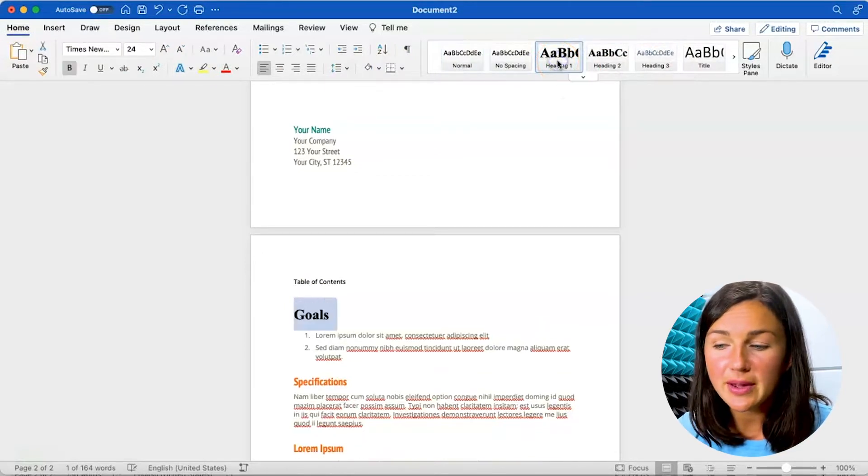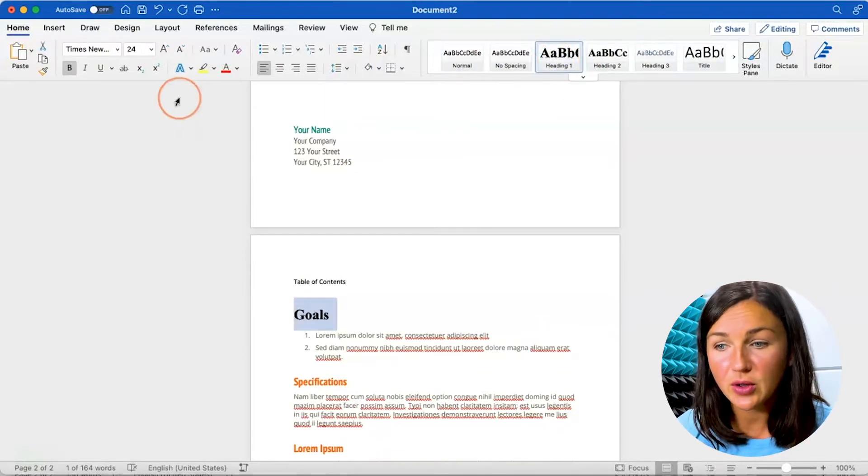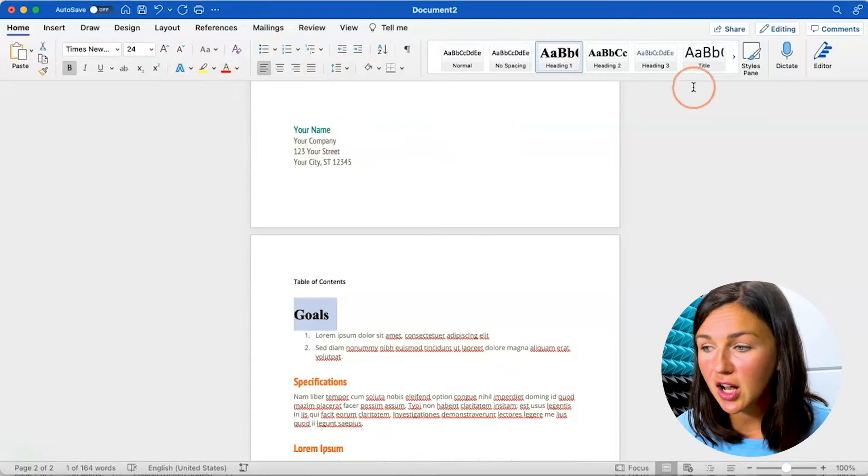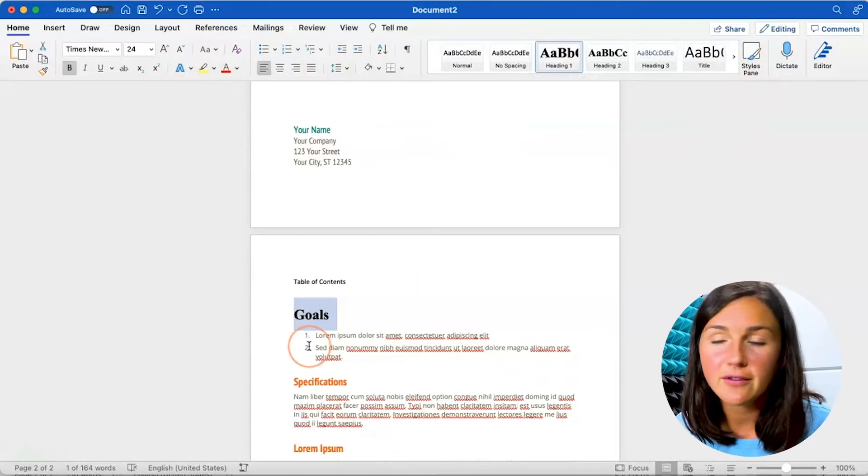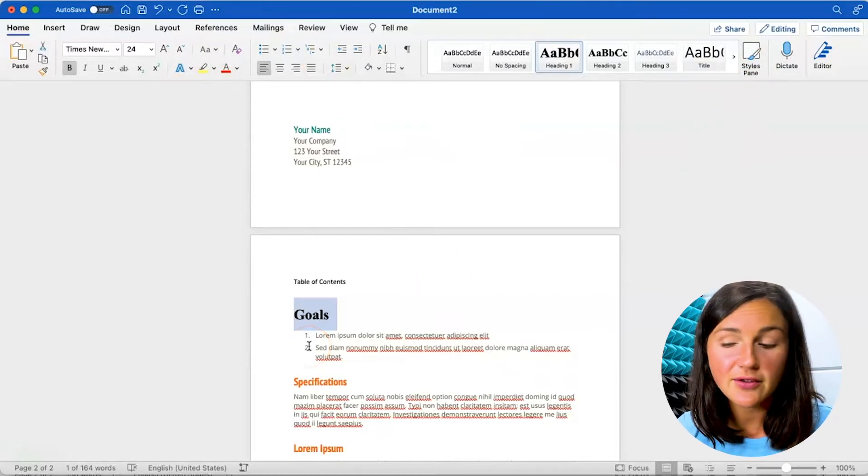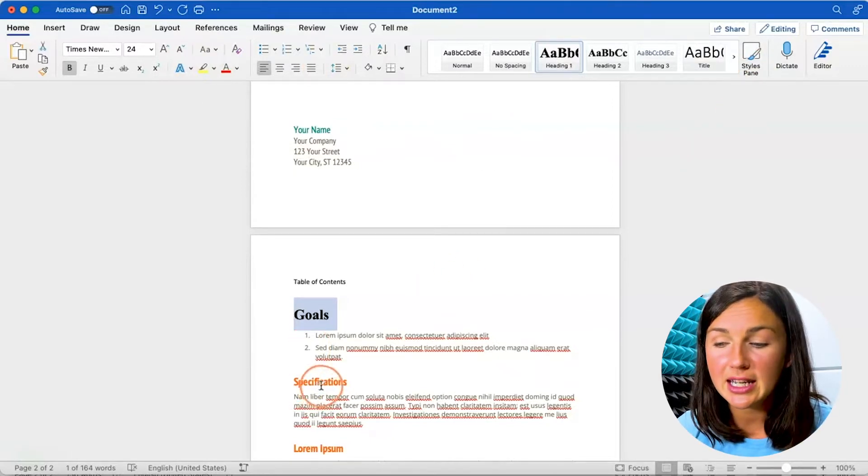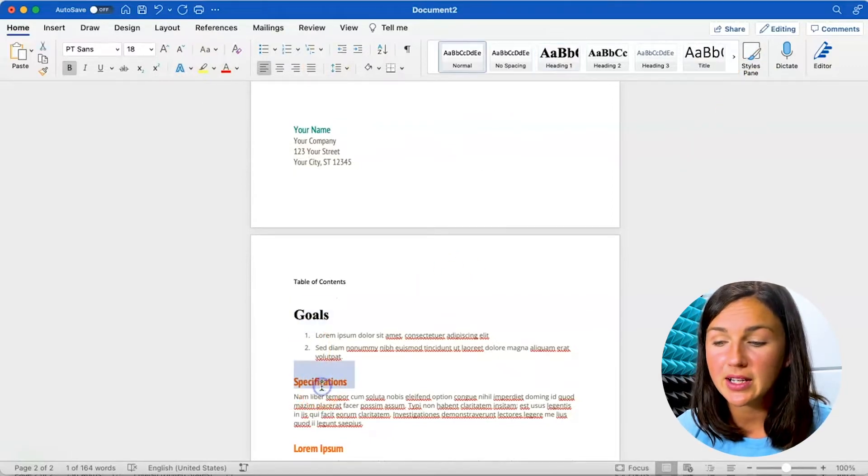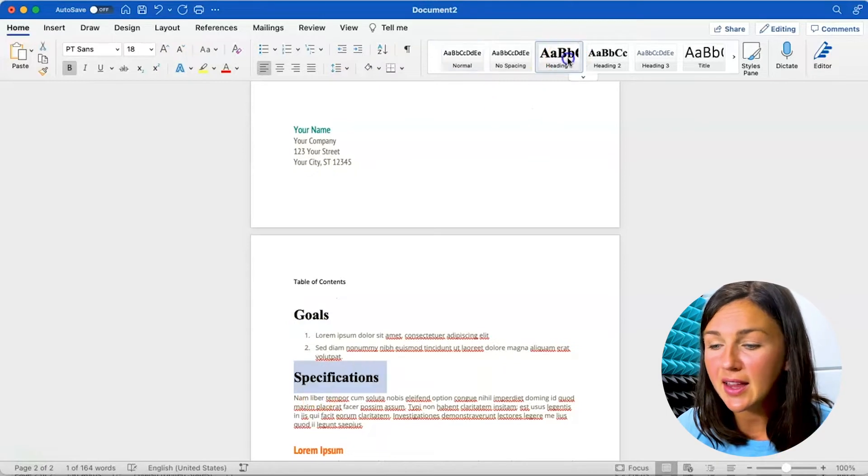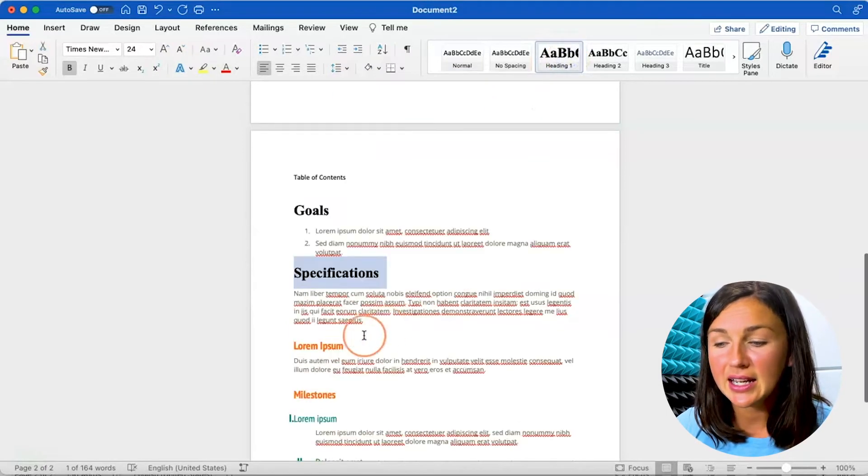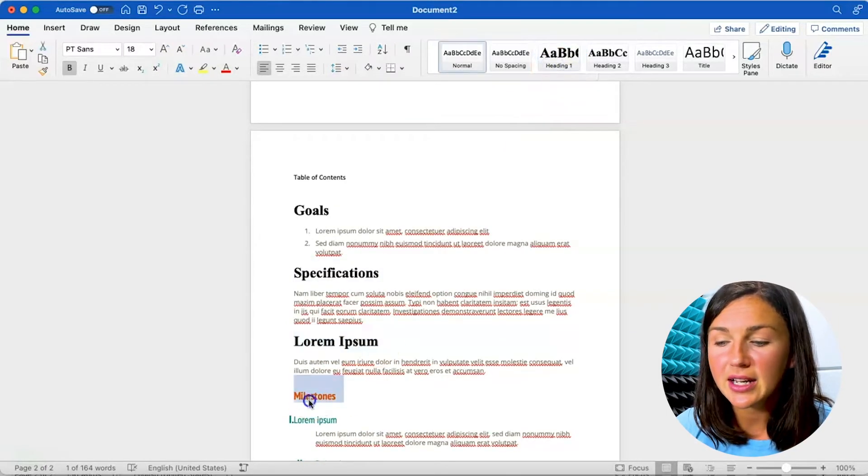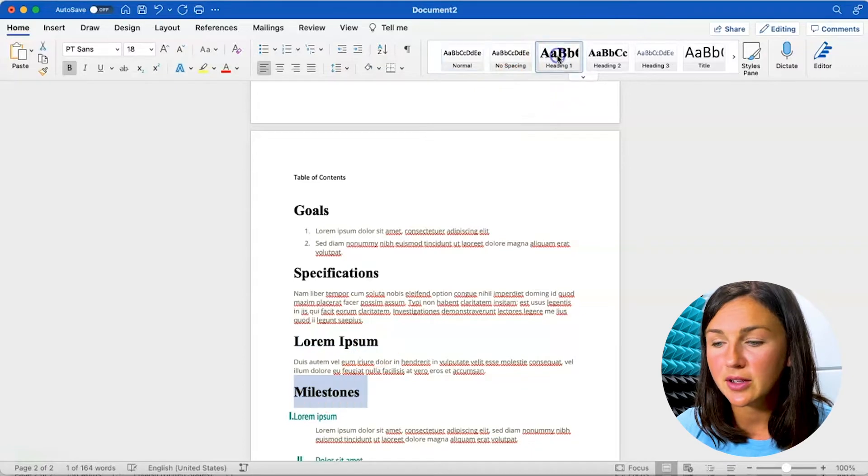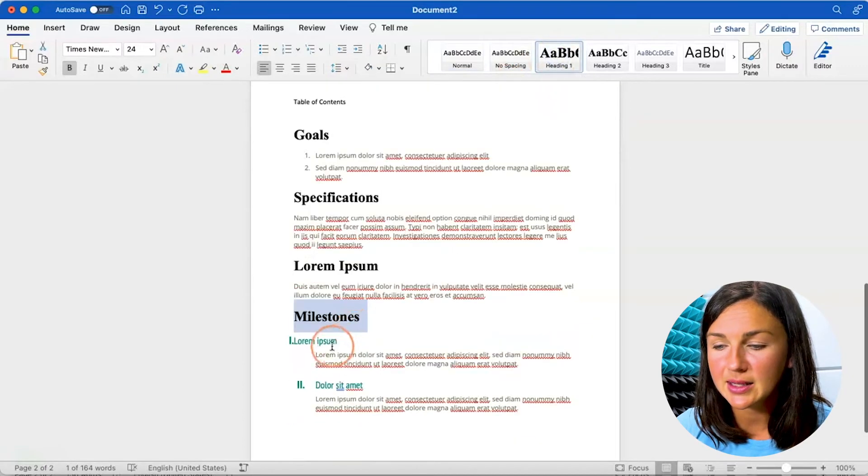Now these are pre-made styles so you can change the color and style panes. For the purpose of this video I'm going to keep it how it is. So I'm going to highlight again every section I would like to have included in my table of contents.